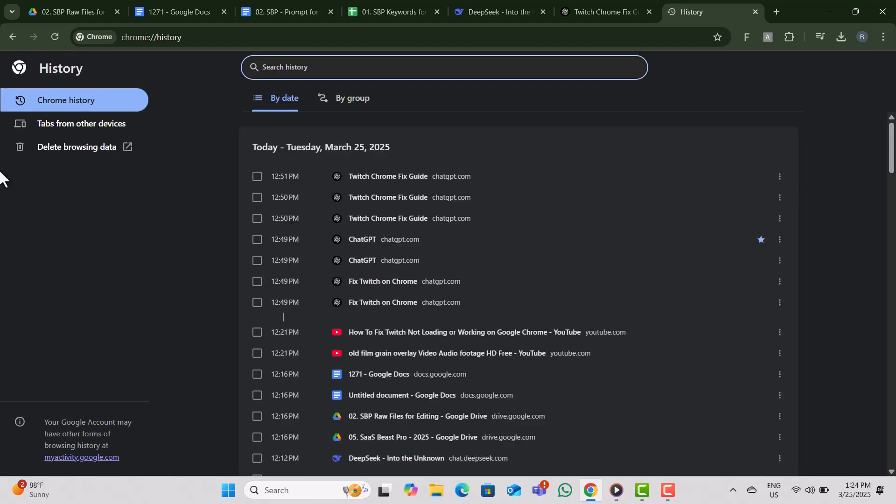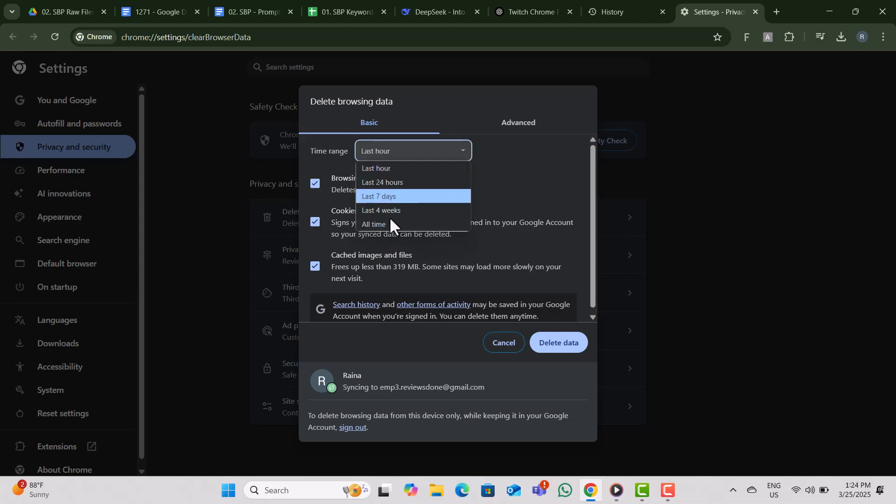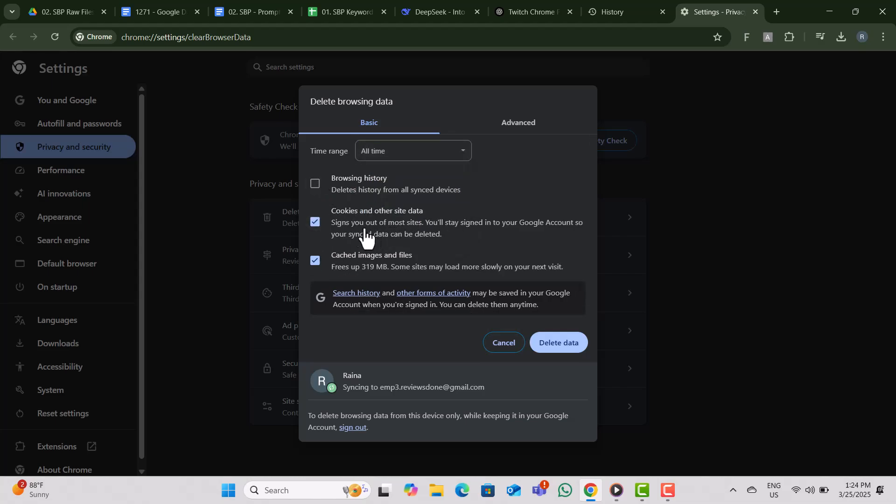Now click Delete Browsing Data. Set the time range to All Time and make sure both cookies and other site data and cached images and files are selected. Finally, click Delete Data to complete the process.